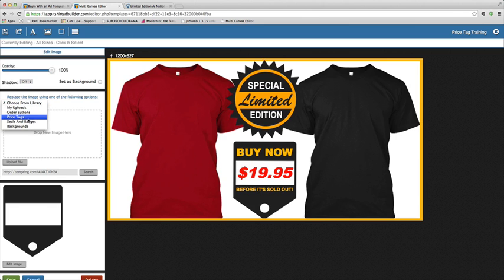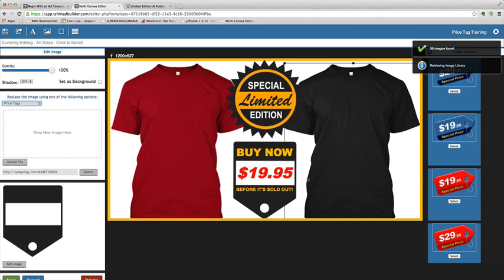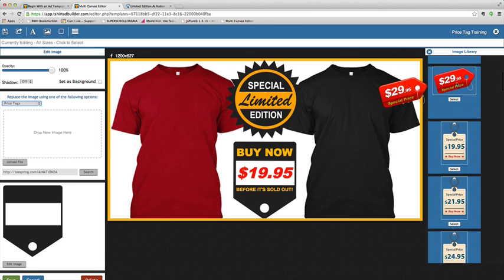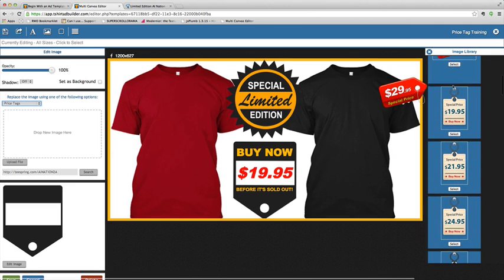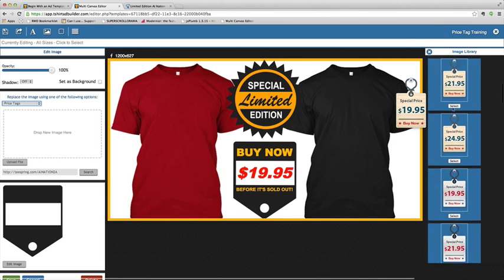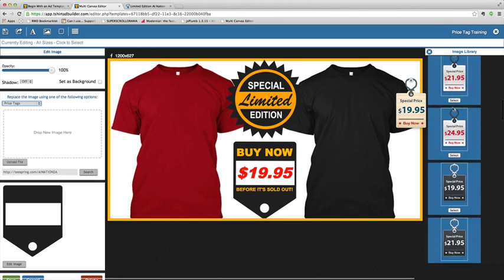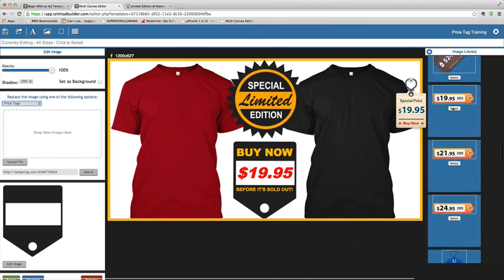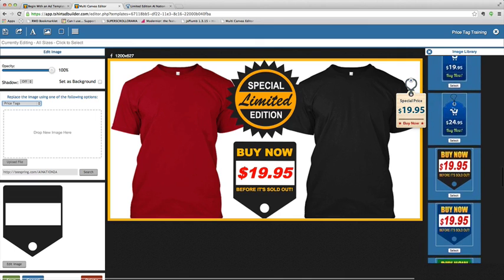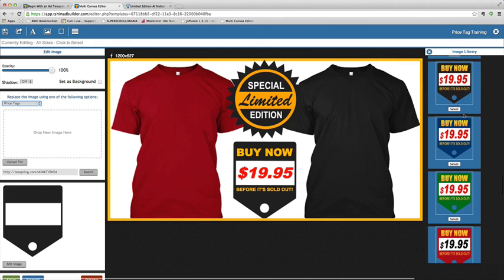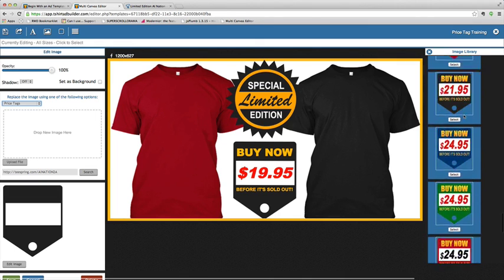So we have a library of price tags that you can use. Now, some of these have prices already in, so there are images in there. If you wanted to use the special price $19.95 like that, you can kind of hover down and use some of these.